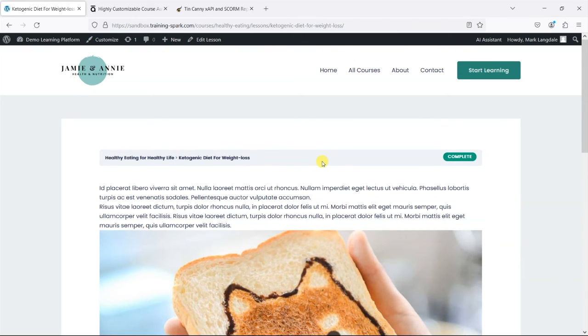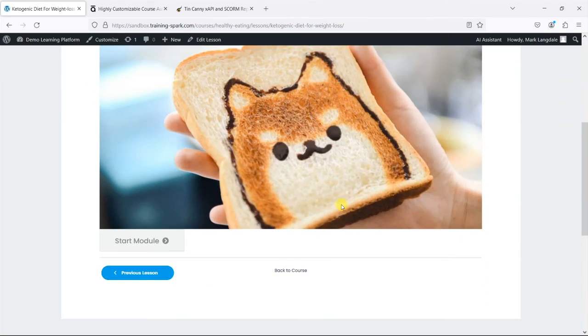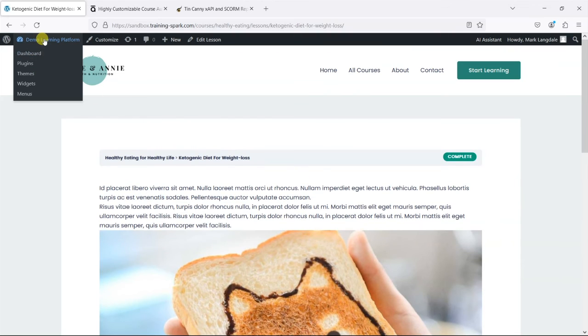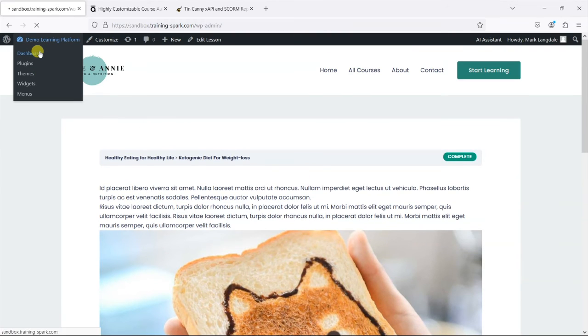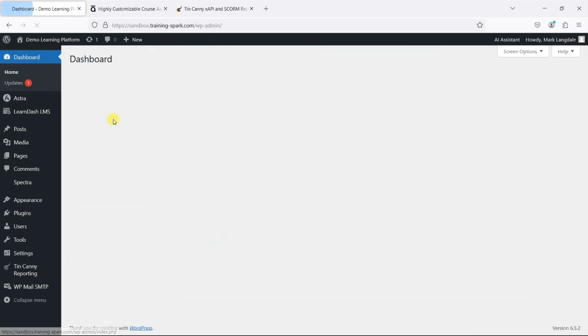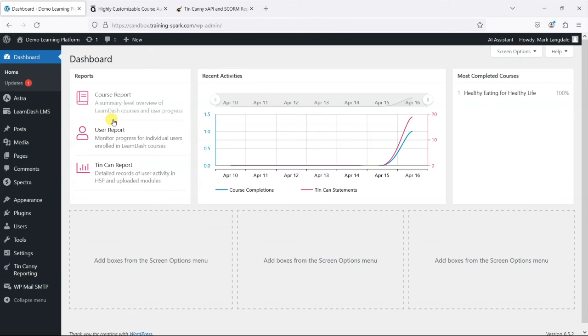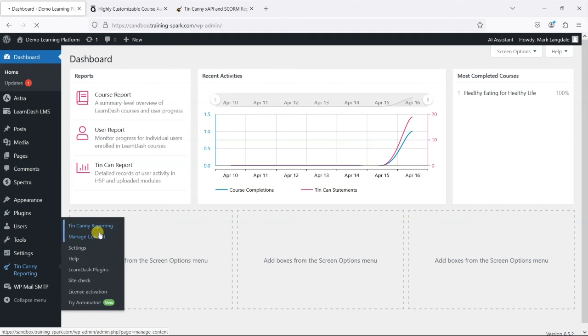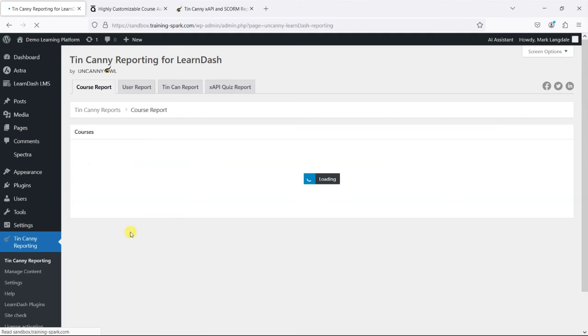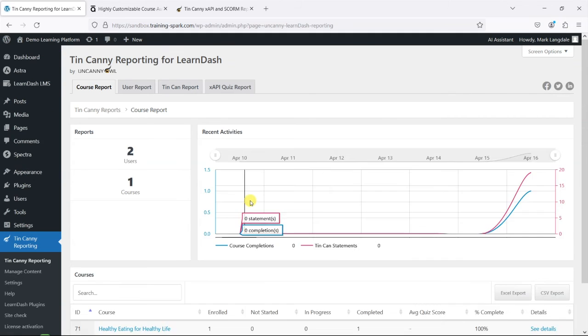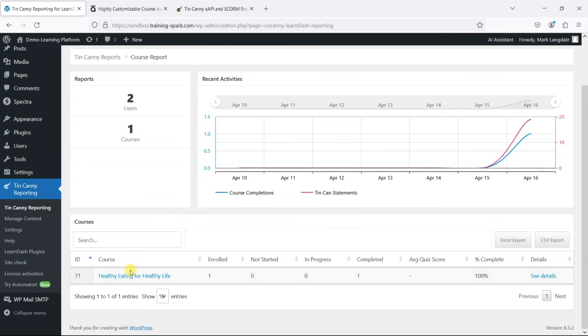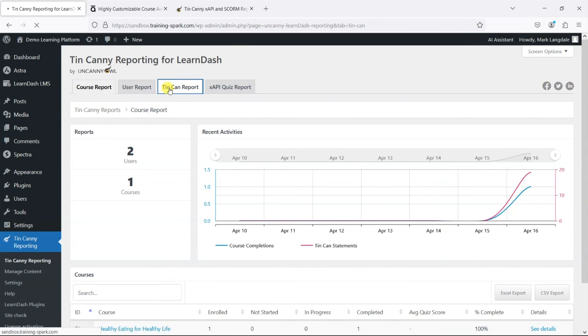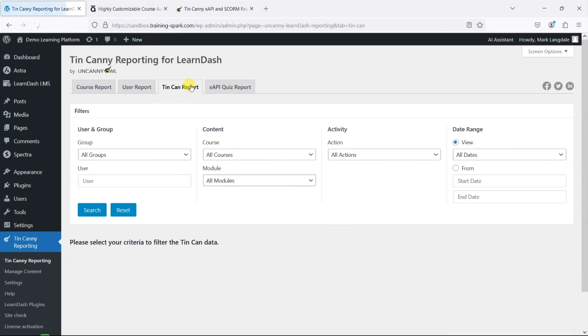So that is SCORM added to a LearnDash course. One of the things I mentioned earlier was that Tin Canny captures what are called Tin Can statements behind the scenes—these are little things that SCORM files can capture as they're going through. I'll just show you that quickly. If you go to Tin Canny Reporting, obviously we have the user report where we can see people completing and things like that.